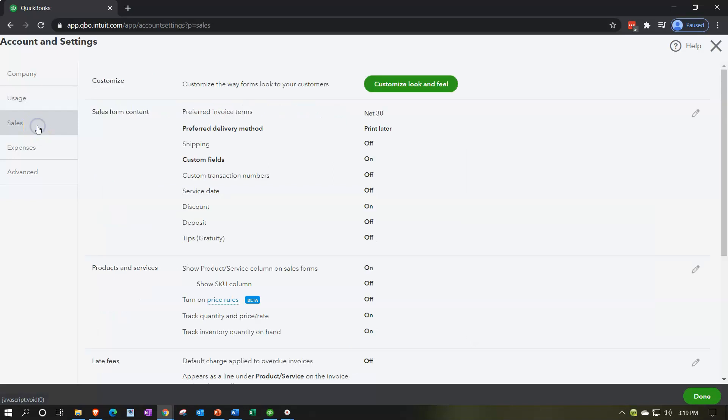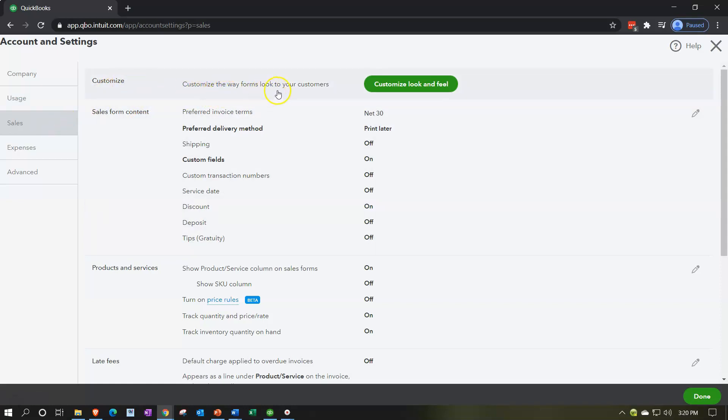You'll have some more information about your usage and whatnot. And then the sales items, we have the customize up top, customize the way forms look to your customers. So you could do some, this is one way to get into the customizing of forms on the sales side, possibly thinking about things like invoices and sales receipts, the bills in essence you're providing to the customers. And then we got the sales form content, so the preferred invoice terms, these are the terms of the invoice, preferred delivery method.